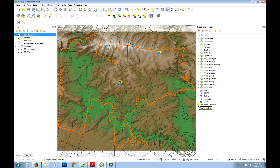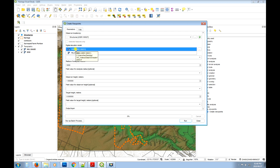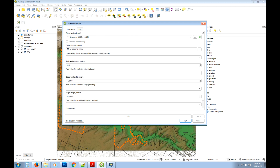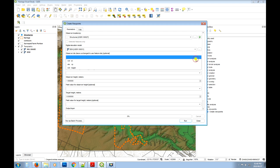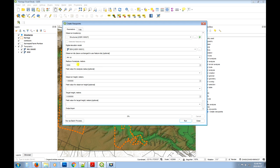Expand the Visibility Analysis options and then select 'Create New Viewpoints'. Double-click to open it. We're going to choose the observer locations as 'structures'. The digital elevation model we're working off is the DEM. We can set the observer IDs to the viewpoint name column.